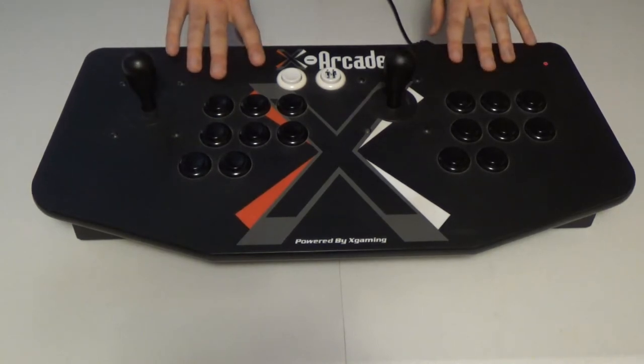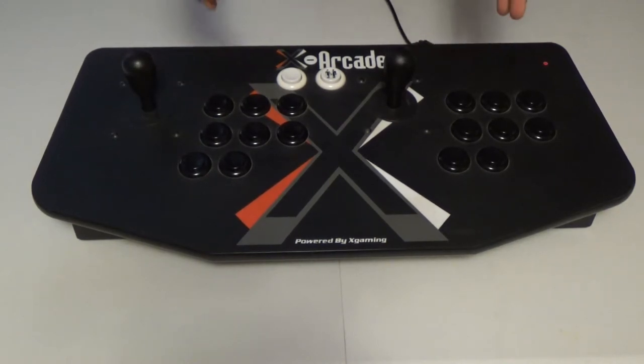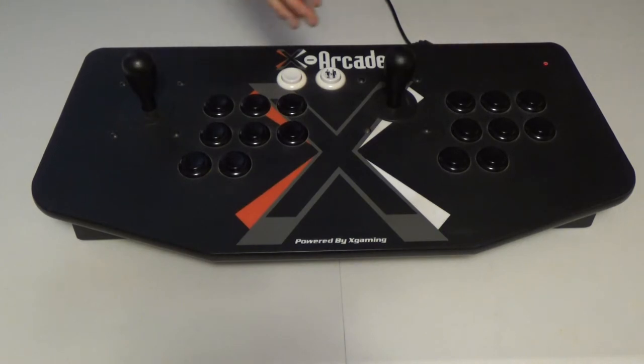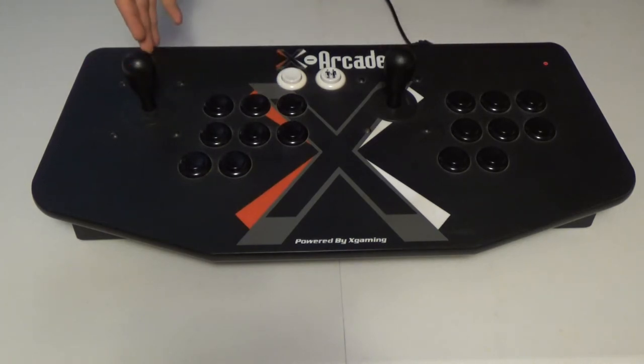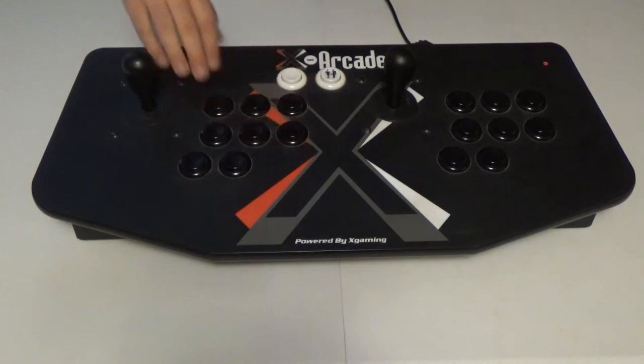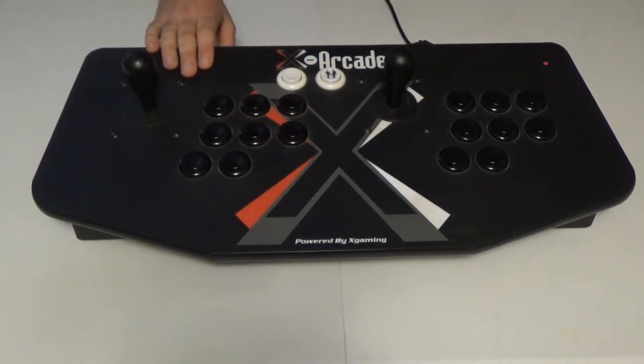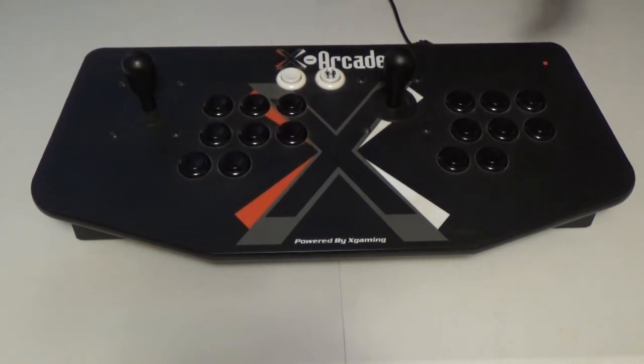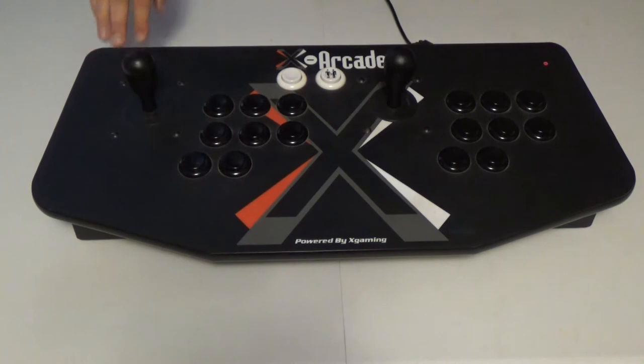You might see this pop up on my channel from time to time, but I don't feature it that much. The way I look at it, if you're into arcade gaming, having this type of setup is a no-brainer. I mean so many games use this standard setup that there's not much for me to really feature on my channel.